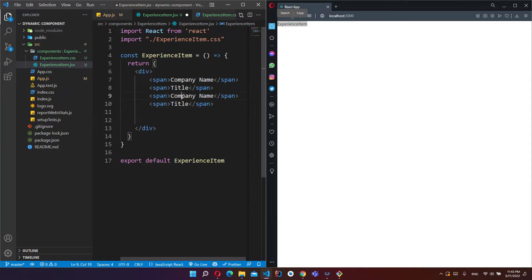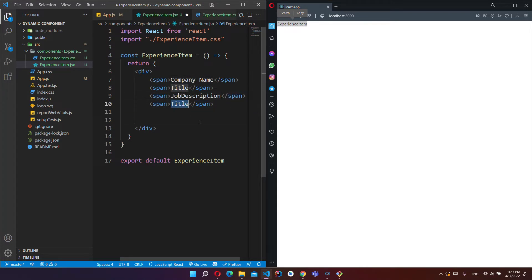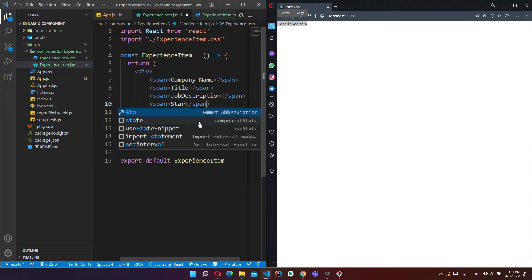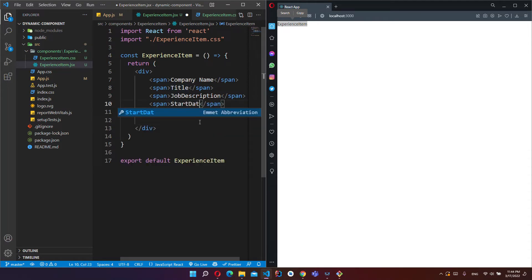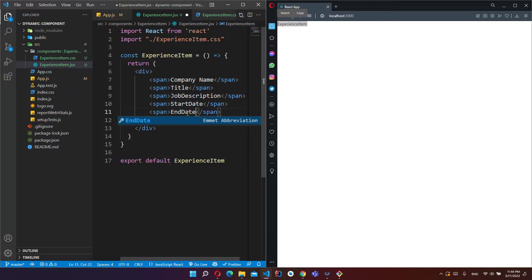Add some more spans. This is for job description, and this is for start date, this is for end date.